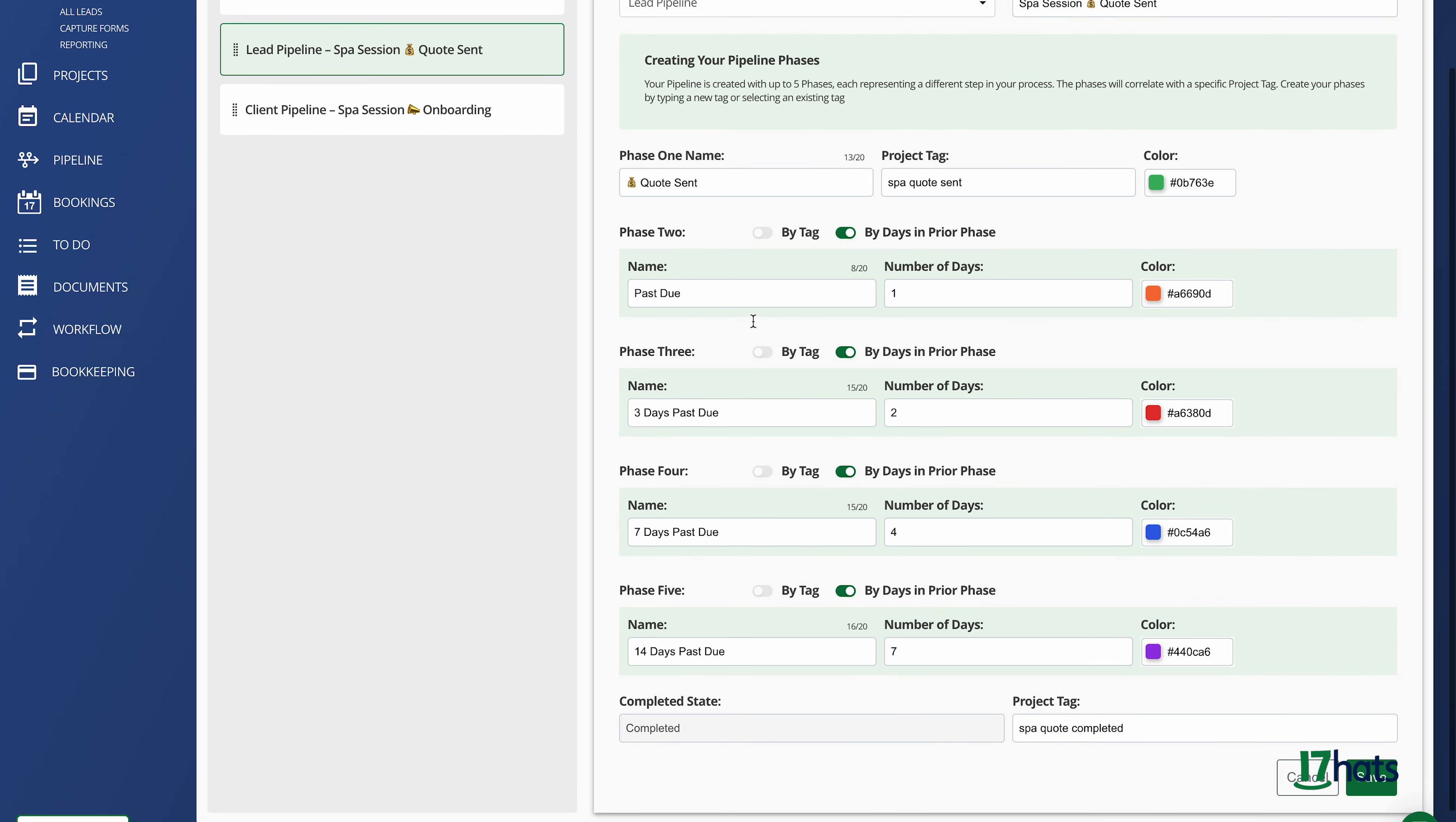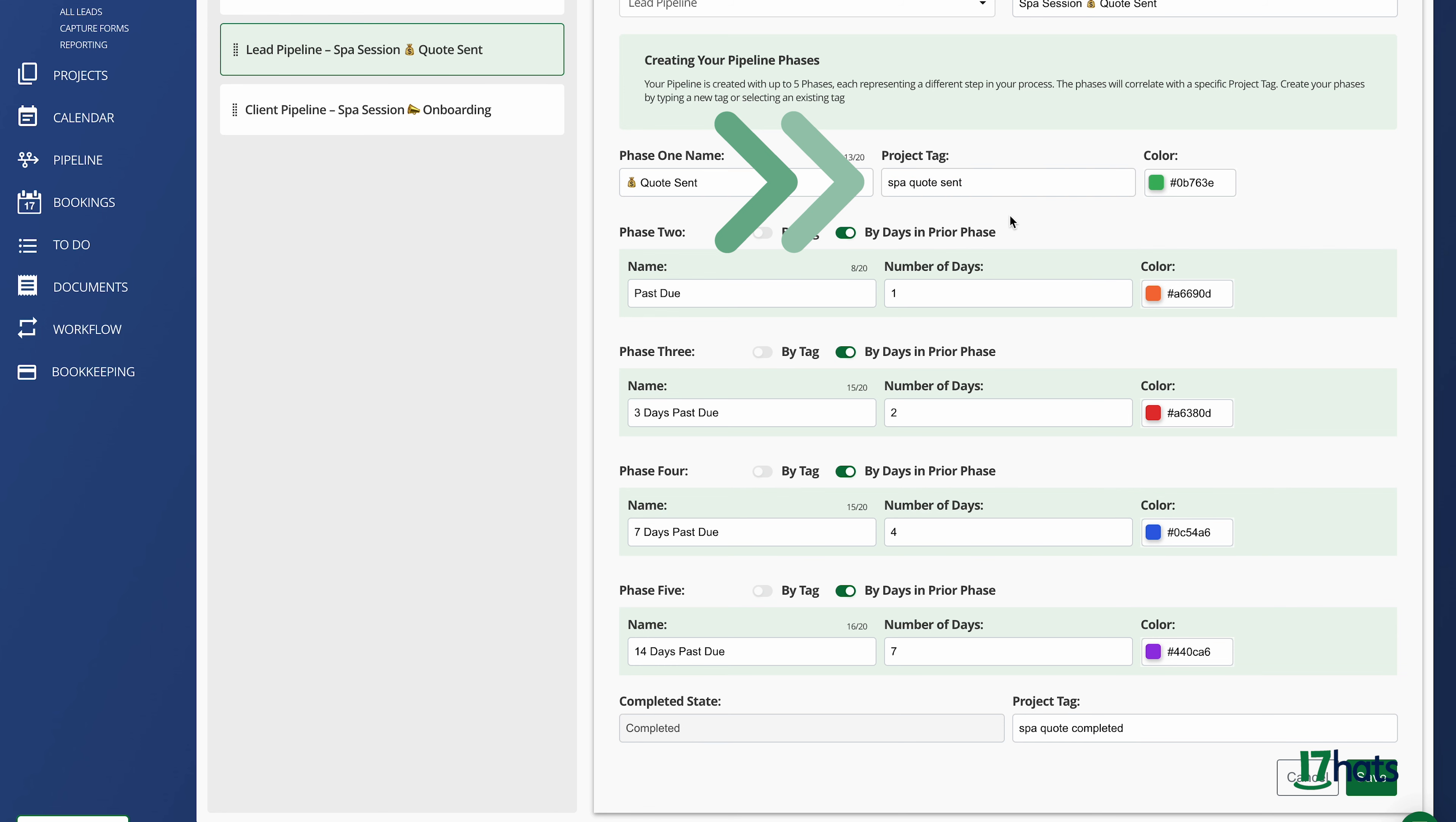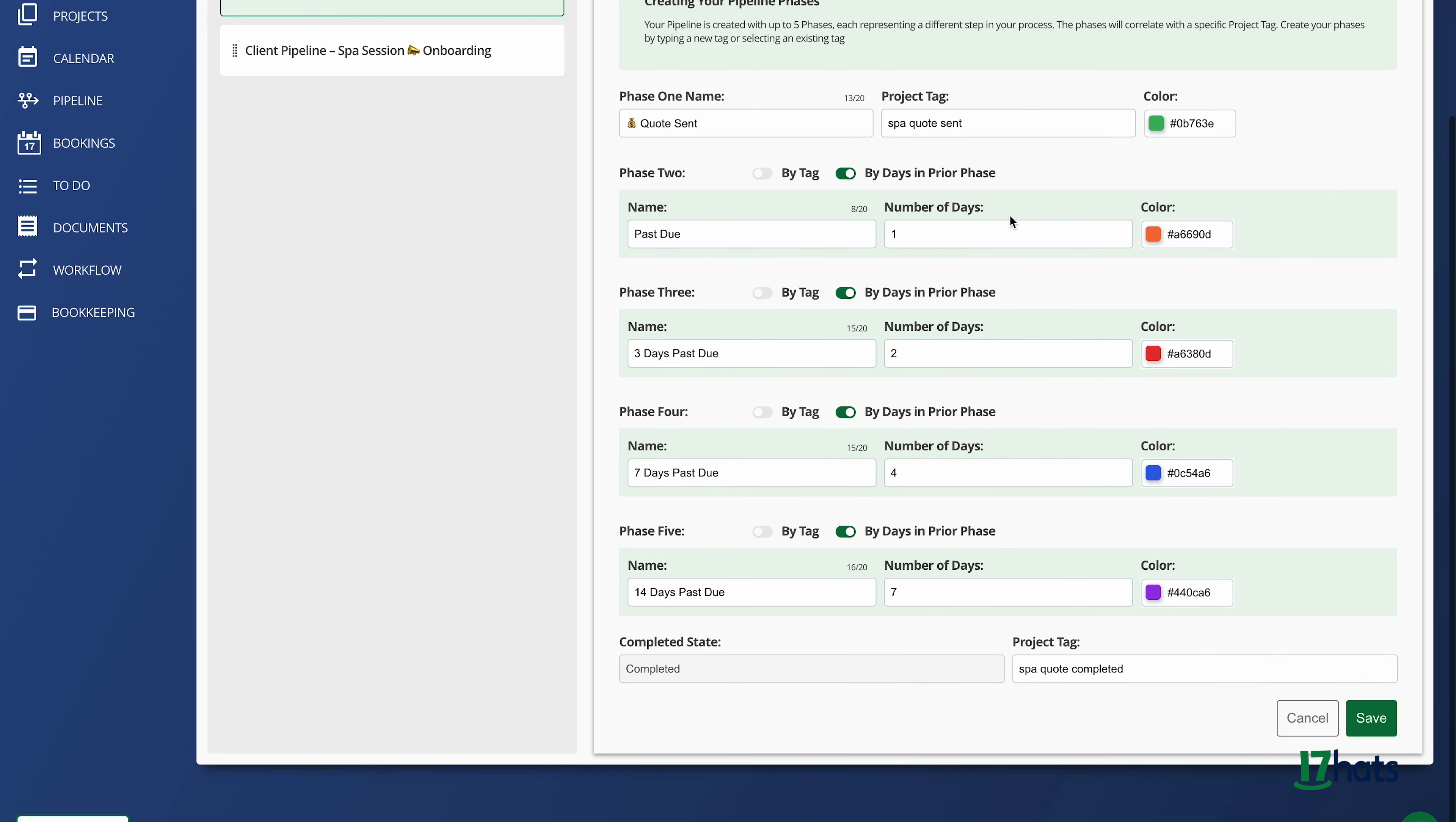Below, I can create up to five phases for my pipeline. The pipeline always starts with the project tag for the first phase. Here, I have the project tag spa, which is my revenue stream, quote sent, which is the action.